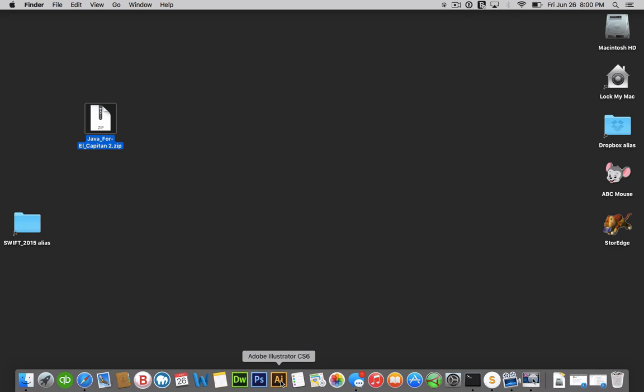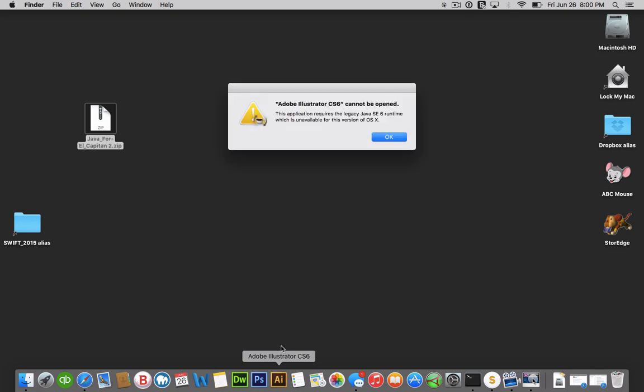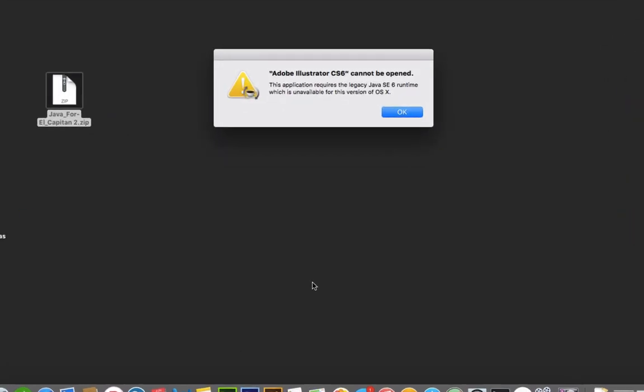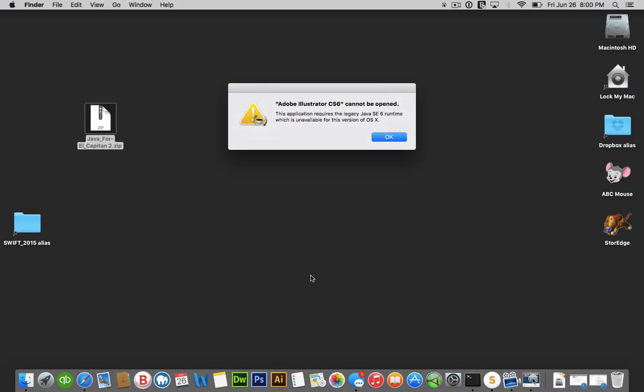Let's see if Illustrator opens. Apparently the same thing happens with Illustrator. But here's the solution.